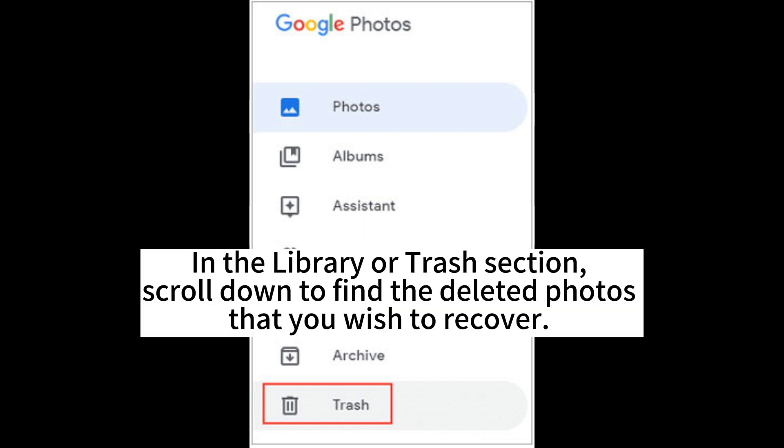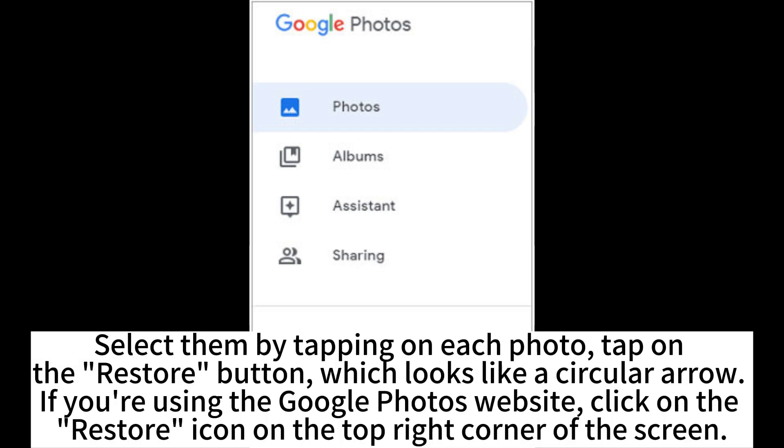In the Library or Trash section, scroll down to find the deleted photos that you wish to recover. Select them by tapping on each photo, then tap on the Restore button.